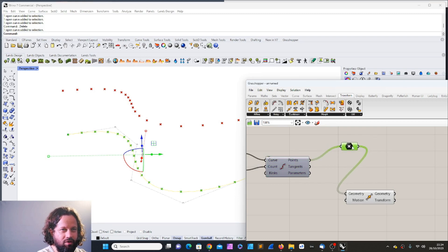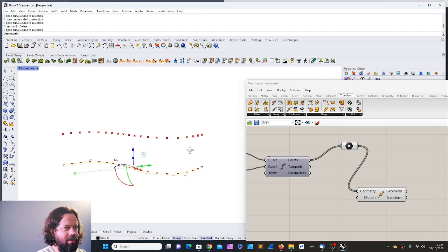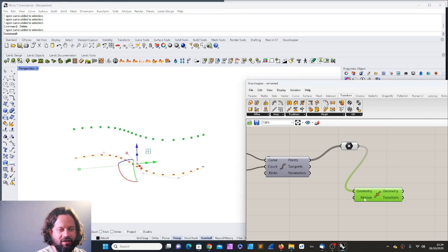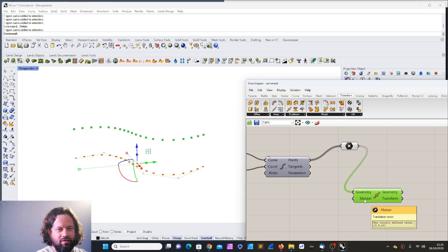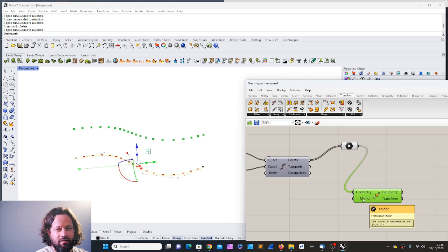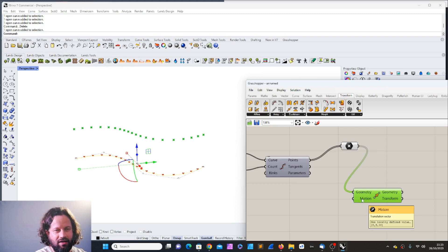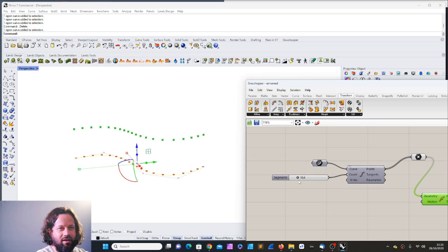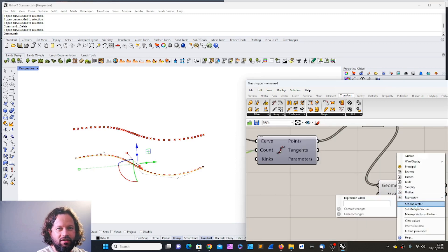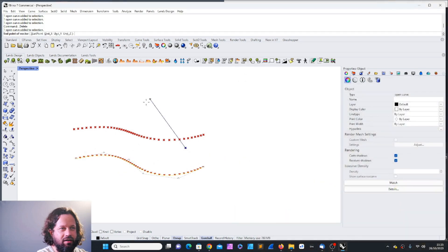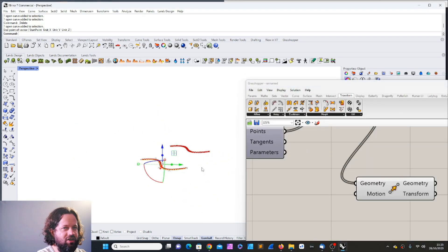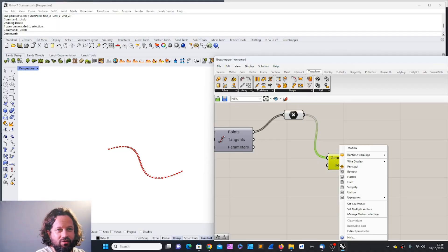You might ask why they already moved — it's because there's a default value in the tool which prevents an error or warning. You can see it when you hover: it says zero, zero, ten — zero is X, zero is Y, and ten is the Z coordinate. We could change that the same way we did before with a number slider. Of course we could also right-click and say 'set one vector'.